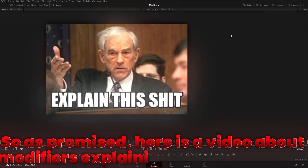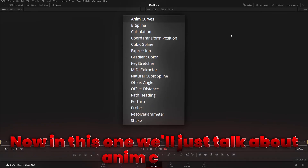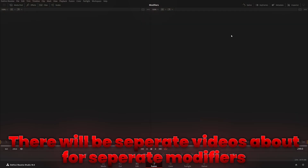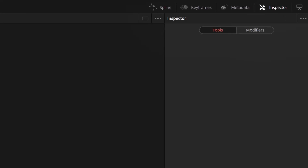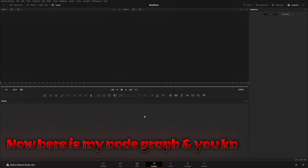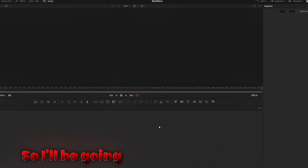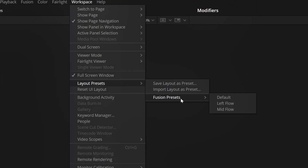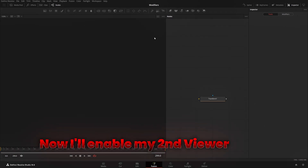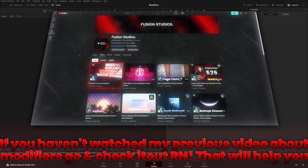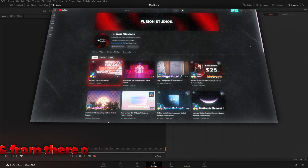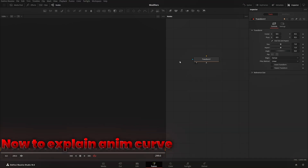As promised, here is a video about modifiers explaining them separately. In this one we'll just talk about Anim Curves — there will be separate videos for separate modifiers explaining each of them carefully. I'm already in my Fusion page. If you haven't watched our previous video about modifiers, go check it out right now — that will help you understand why and what modifiers are, and from there you can watch all of these videos.